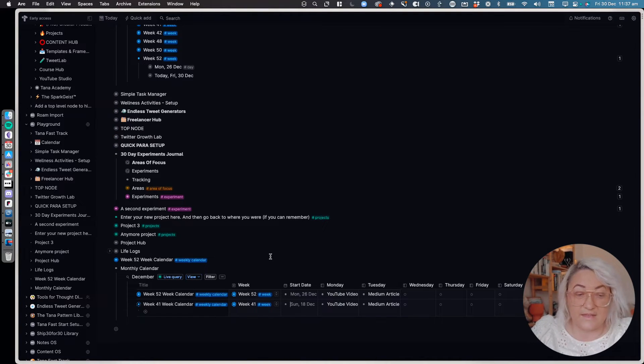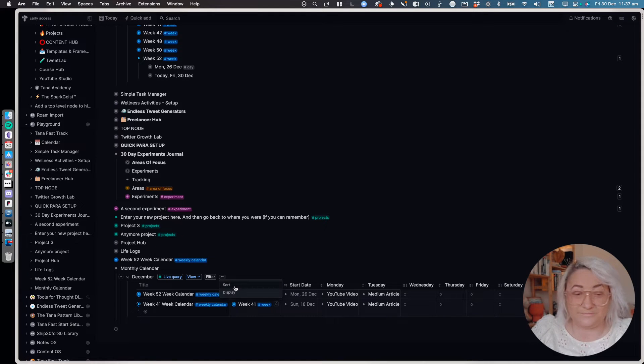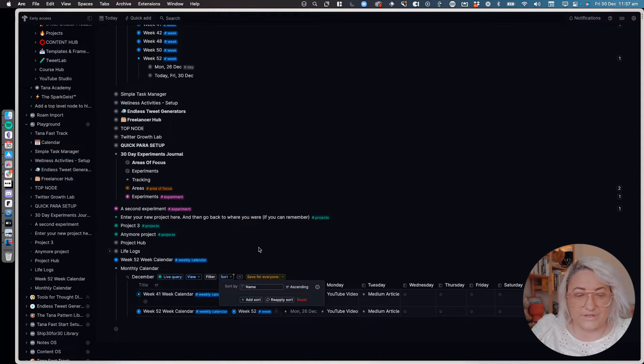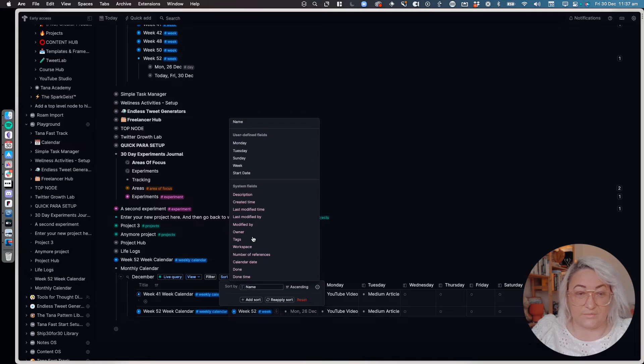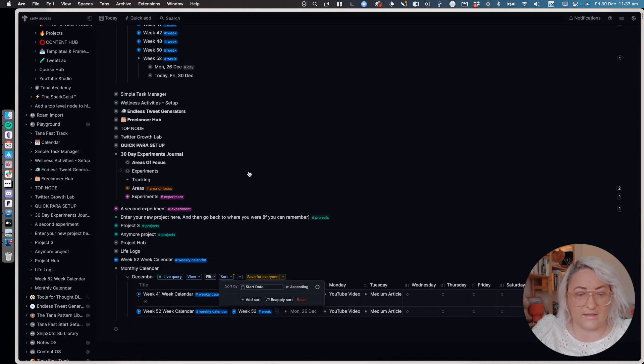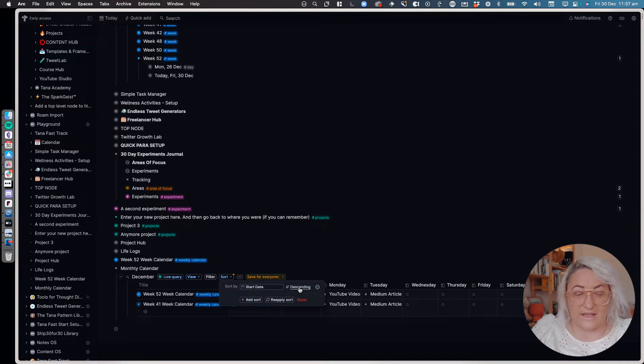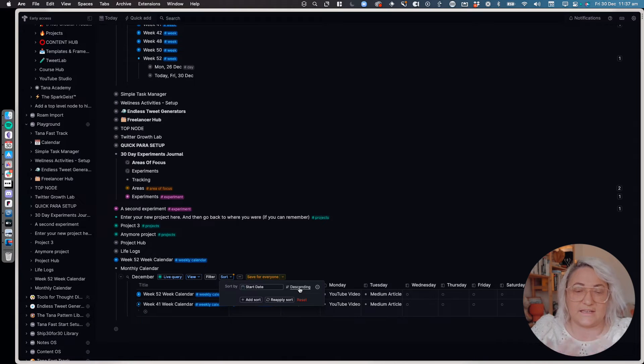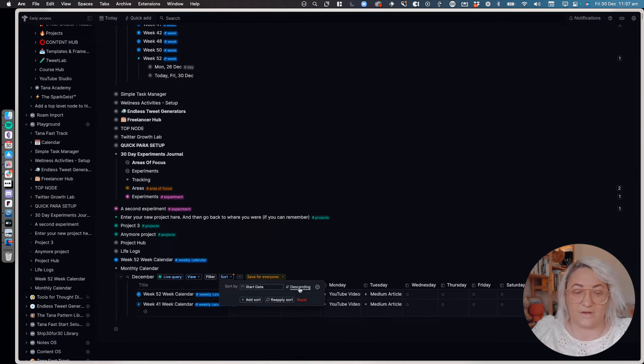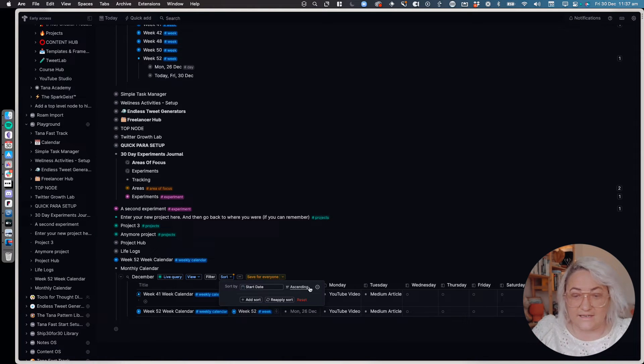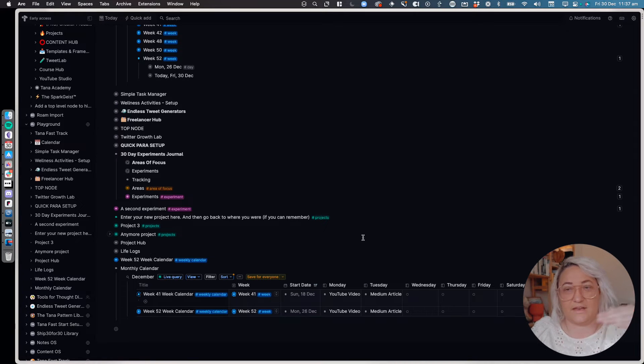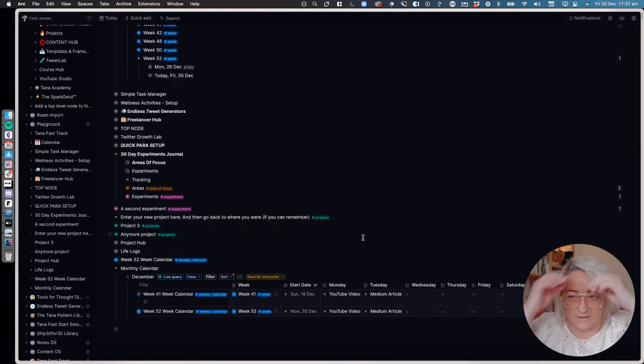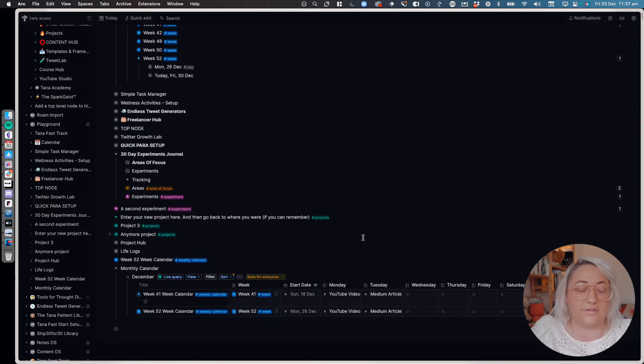And so then just make sure that you turn your sort on. So you want to sort by, I usually sort by start date. Okay, and I usually have it as descending, but if you're doing a month view you might want to have it as ascending. So you have the first week of the month and then it kind of goes to the second and the third and the fourth.